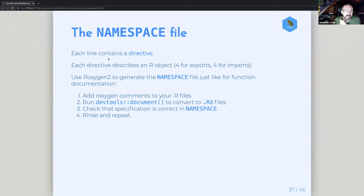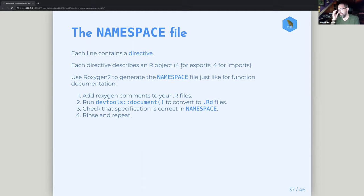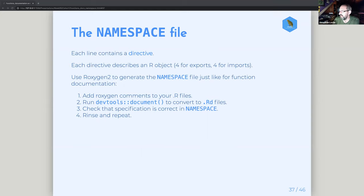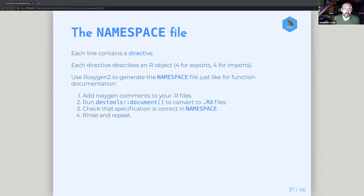The namespace file is a text file where every line is called a directive describing an R object. There are four types for imports and four for exports — things like export, S3method, import, importFrom. You use Roxygen2 to generate this namespace file. Just like the RD files, you shouldn't touch it yourself — you should let Roxygen do its thing and create it for you. The workflow is similar to before: put your comments into an R file, document that to convert it to an RD file, then look in the namespace and make sure the specification is correct.